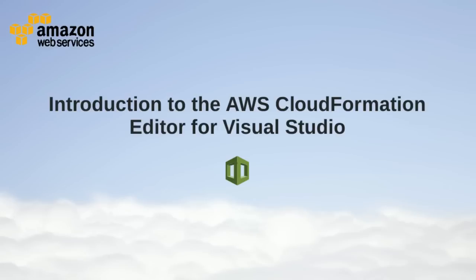Hello, my name is Aaron Hennessey, the documentation writer for AWS CloudFormation. In this video, I'll introduce you to the CloudFormation Editor for Visual Studio, which is now included in the AWS Toolkit for Visual Studio.